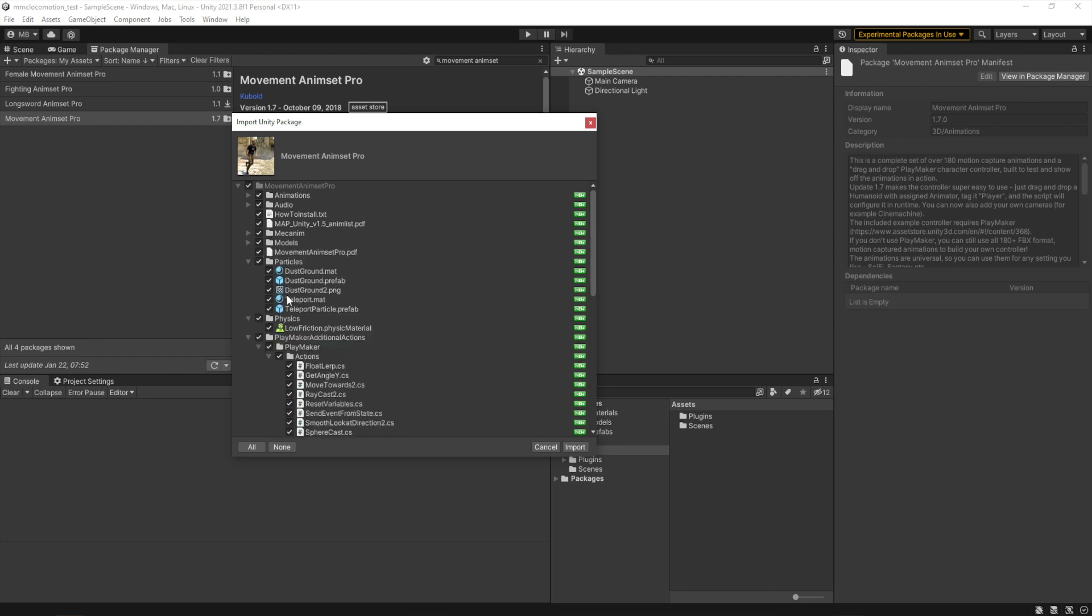So we're going to move down there and uncheck Playmaker Additional Actions, and that'll stop all the errors since we're not using Playmaker.